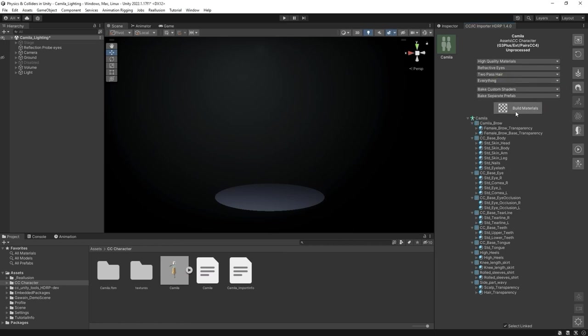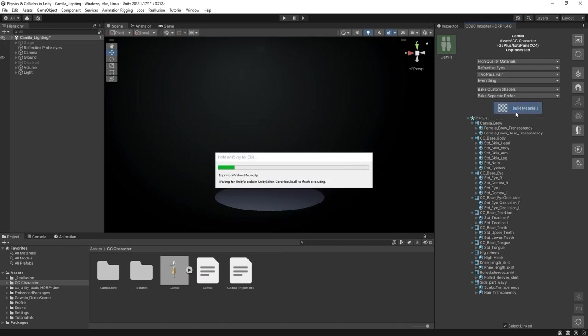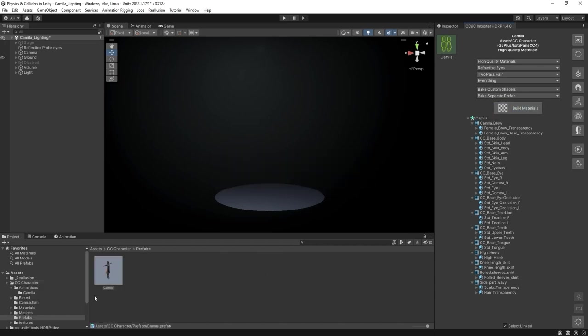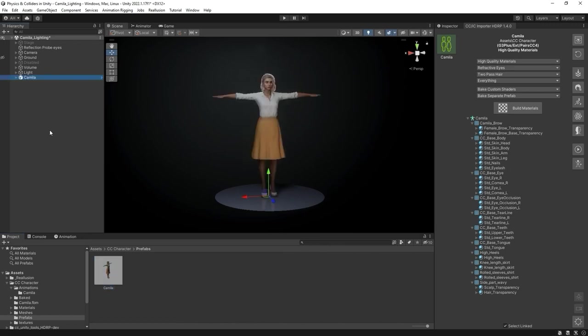Then proceed to hit Build Materials. Once it's finished, you can drag a prefab to the hierarchy and preview the initial results.